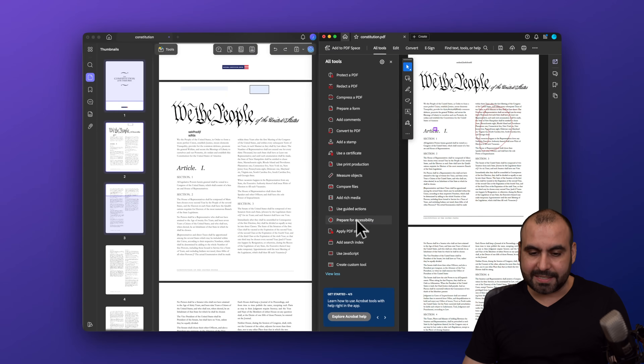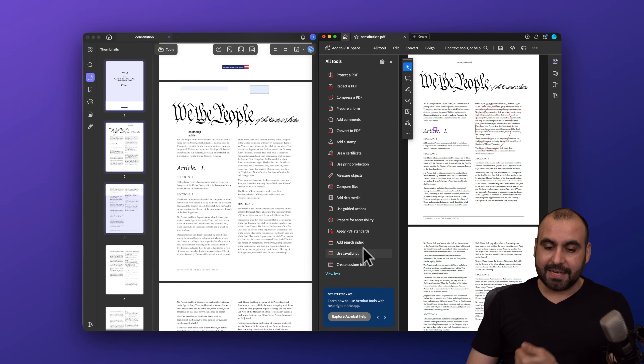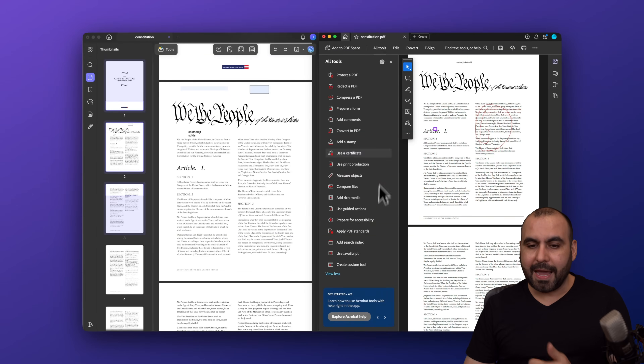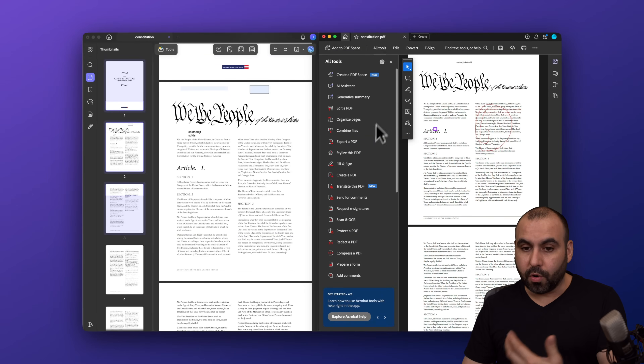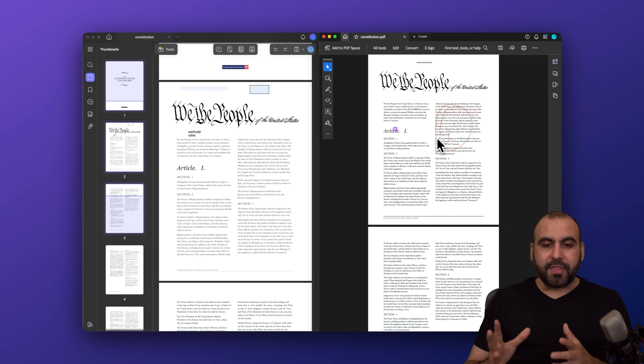Adobe Acrobat does have some advanced options that differ from UPDF — like Apply PDF Standards, Prepare for Accessibility, Add Search Index, Use JavaScript, and Create Custom Tool — which are niche features not commonly needed by most users.